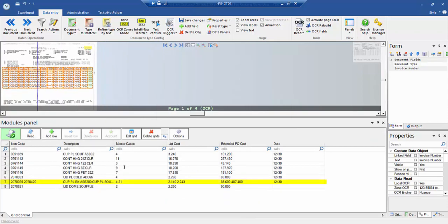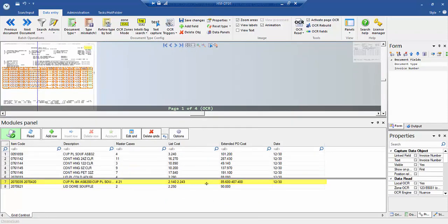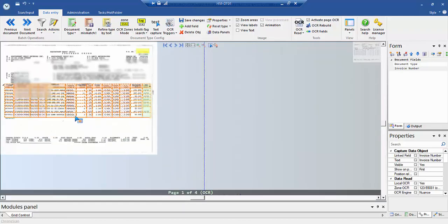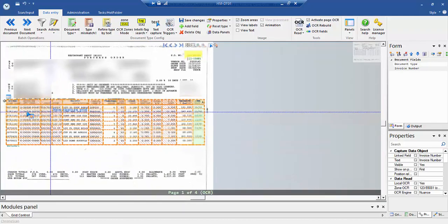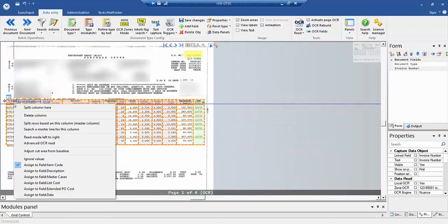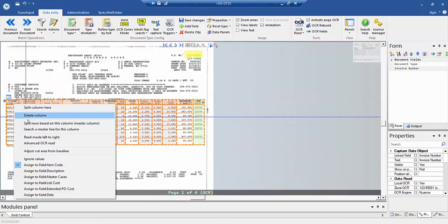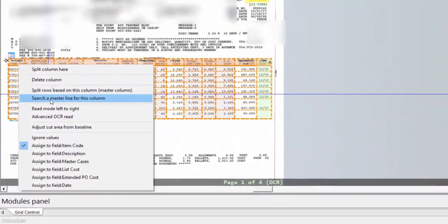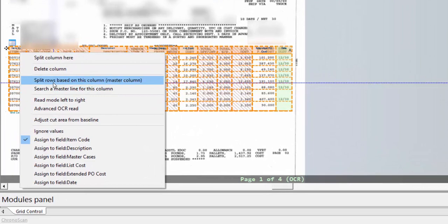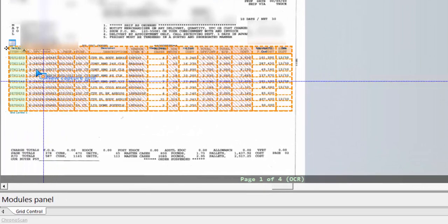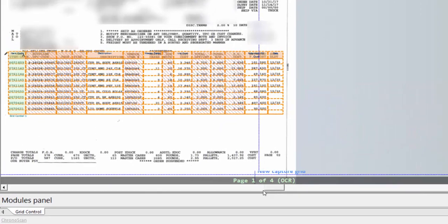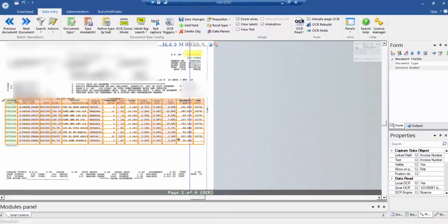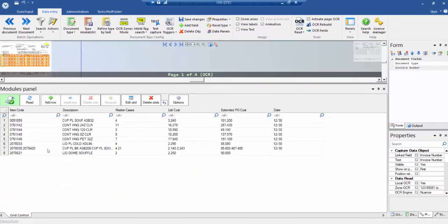So we need to just fix that up. To do that, you go here and you go Split Rows Based on Column. And if you look now, it will be all fixed.